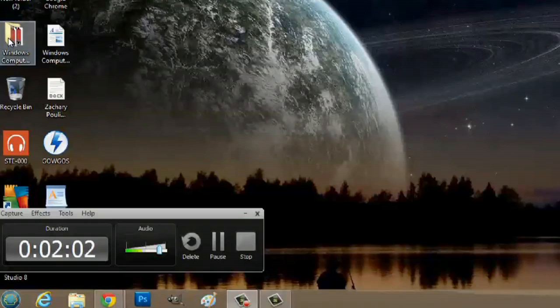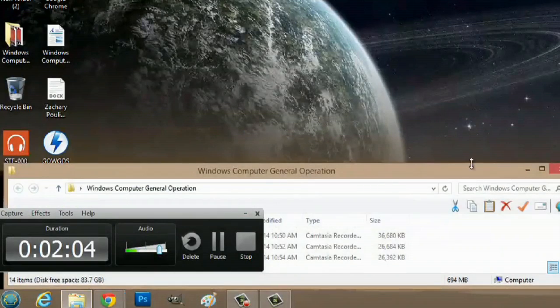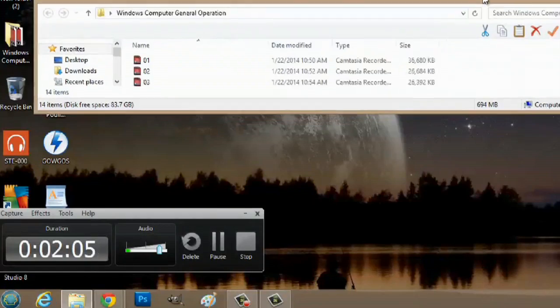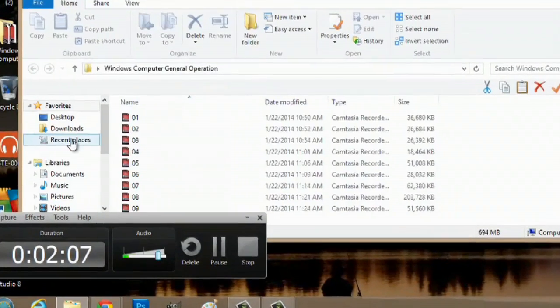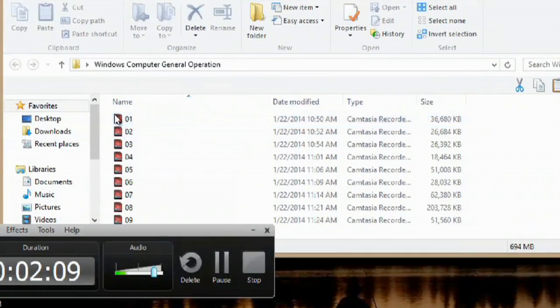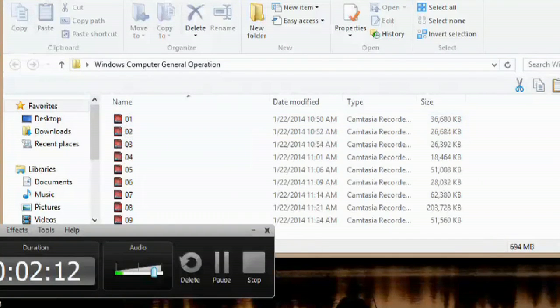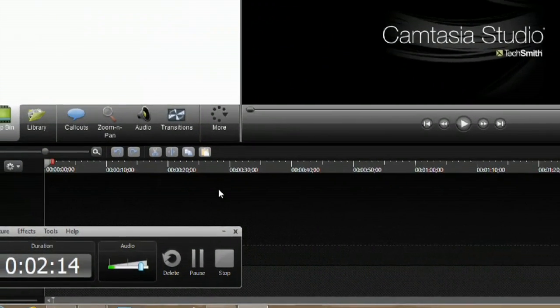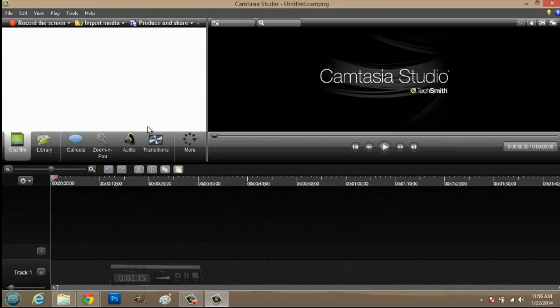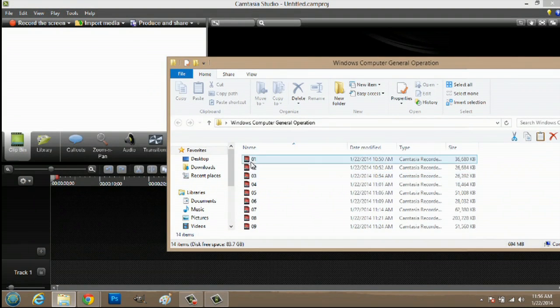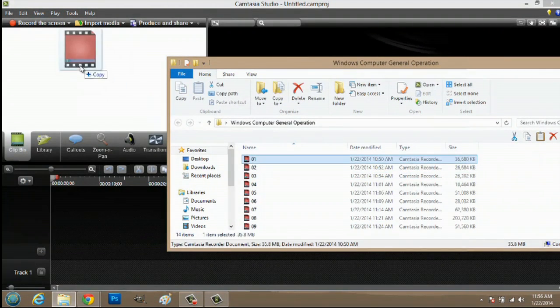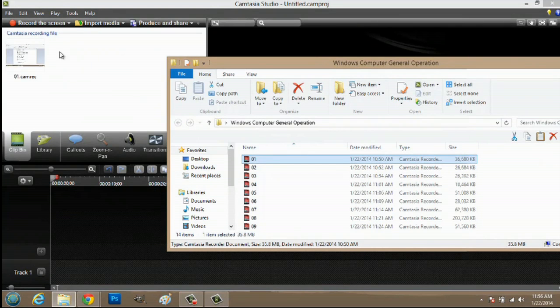Now how are you going to save these files? I have an example here of a file that's already been recorded. This is how the file is going to save — it's a .camrec file, which is a Camtasia recorder file. All we have to do is open up our Camtasia and we can just click and drag and drop right in the recorder window.